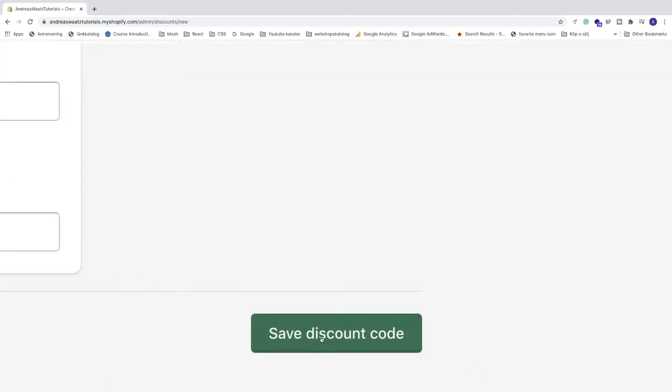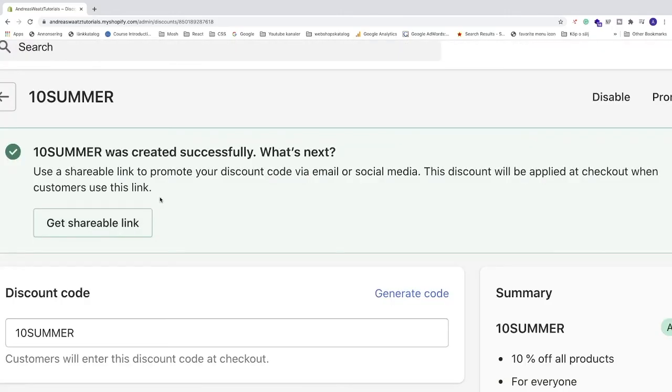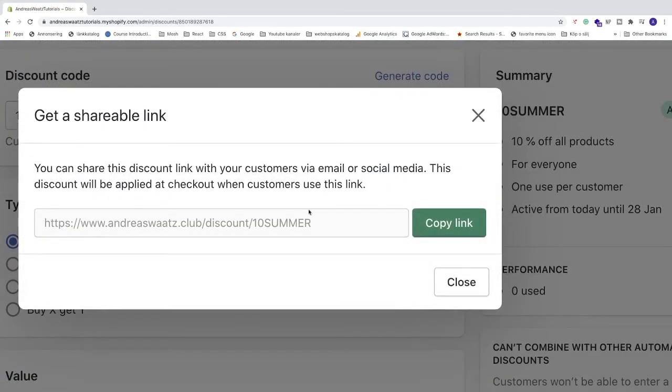Now you can share this discount code with your customers. You can also click Get shareable link and copy this link to share in emails and social media.